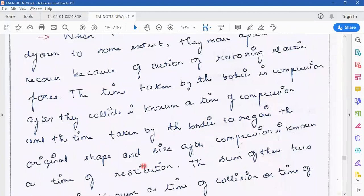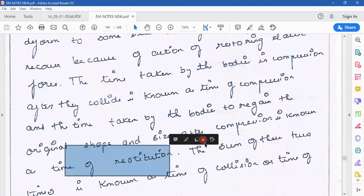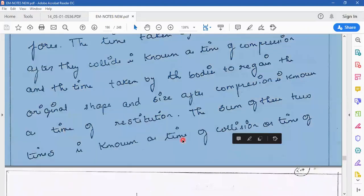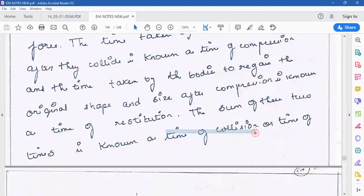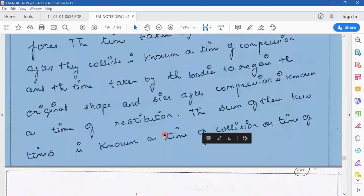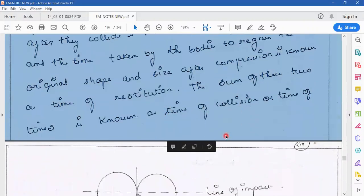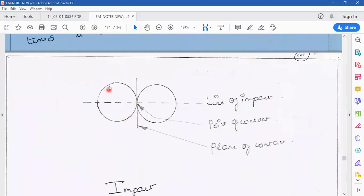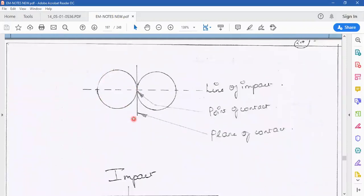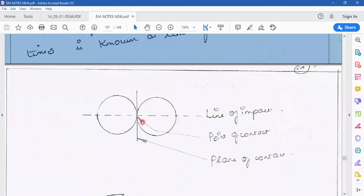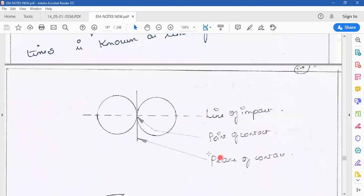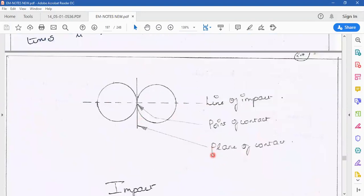Generally, we can use the term time of collision. There is a point of contact. In the diagram, there is a circular object, and here is a particular object in the circle. This is the line of impact. There is a particular type of contact, and this is a vertical point of contact.